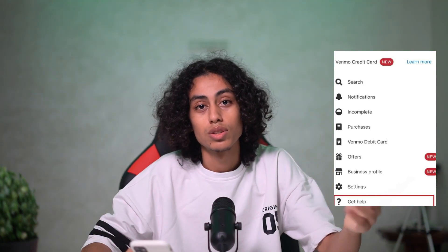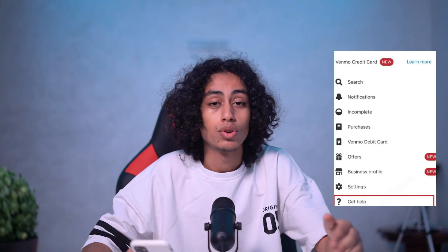Go to Get Help, then chat with Venmo either through the app or via email — whichever you prefer. They will find a solution and fix that for you. That would be it, and I will see you in the next video.